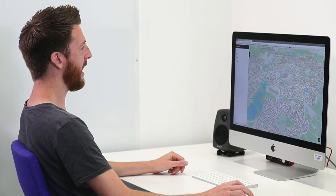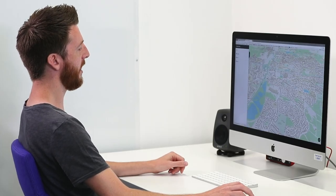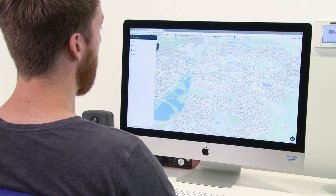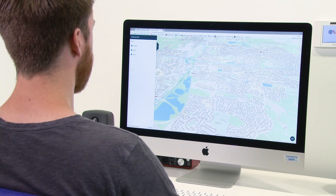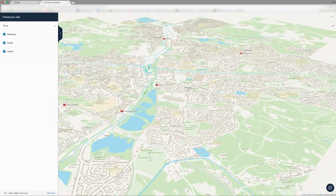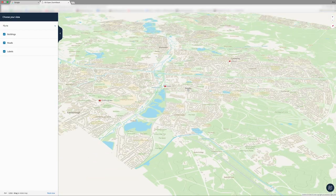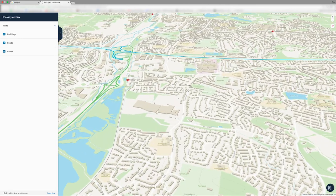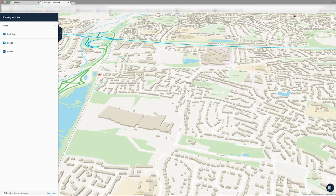This is our demo application of ZoomStack. This is using the API, the Vector Tile API. As you can see, we've got a really nice user experience. We can zoom in and out of the map.